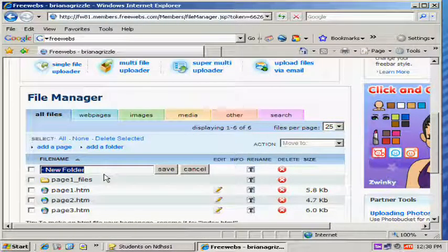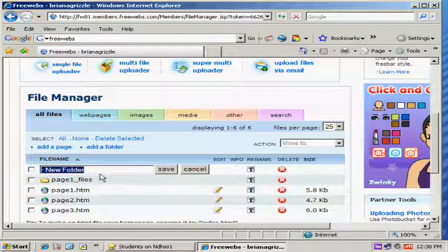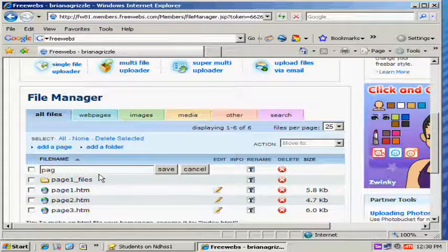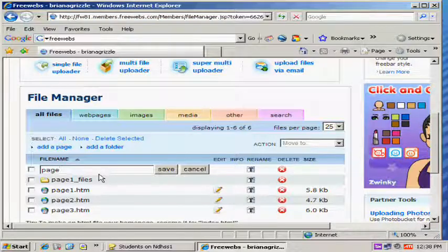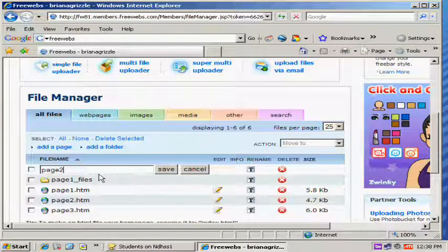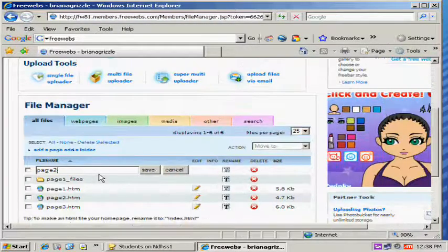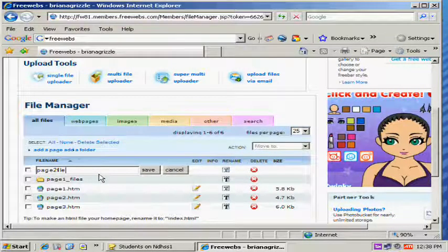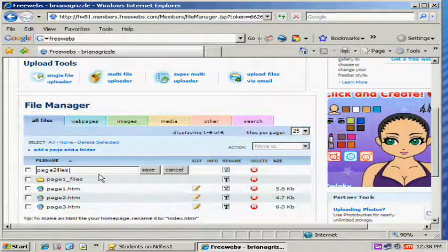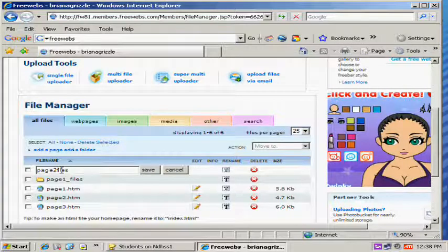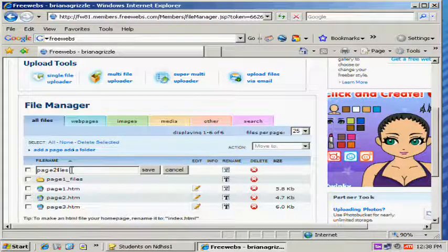I'm going to call this one Page 2 Files. Remember the underscore. And as you can see, I made a little mistake here. So I'm going to try and redo this.